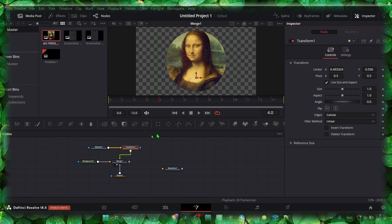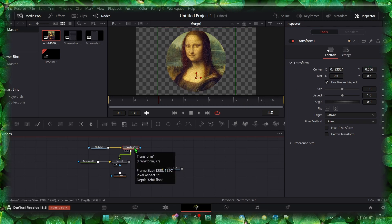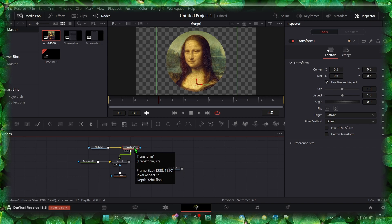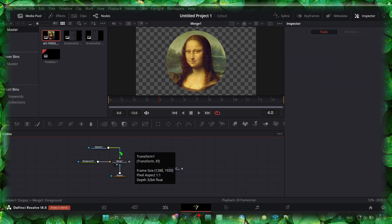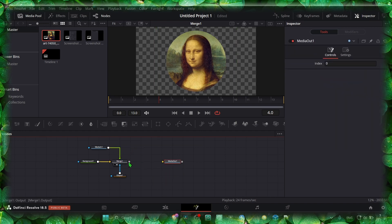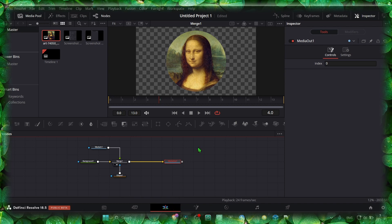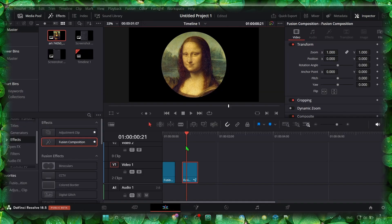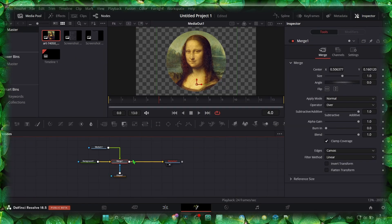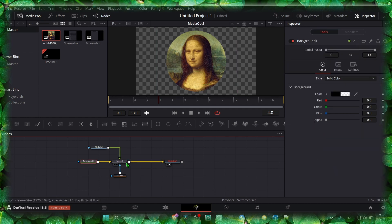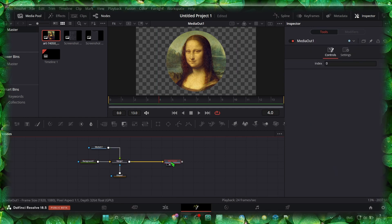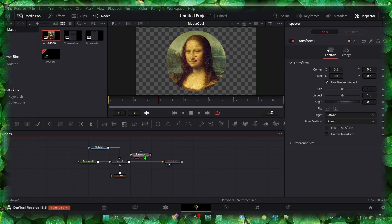You can change the position, but if that's something you don't want. Now this is the Edit page we have, but if you want to move the entire circle, what you have to do is to add the Transform here.